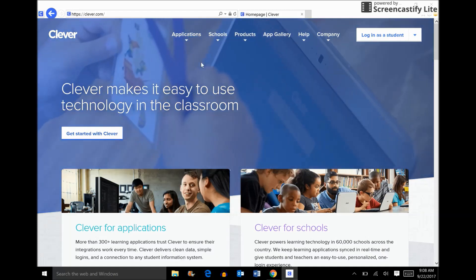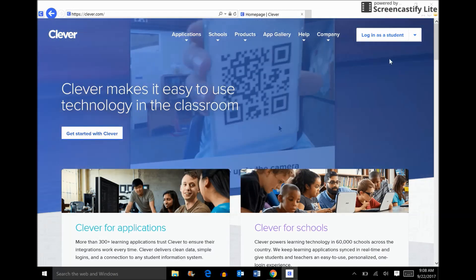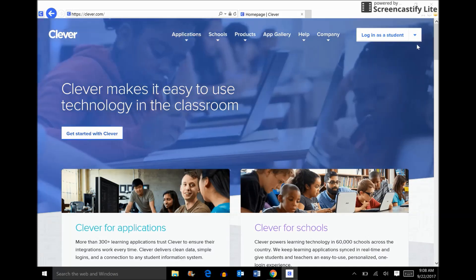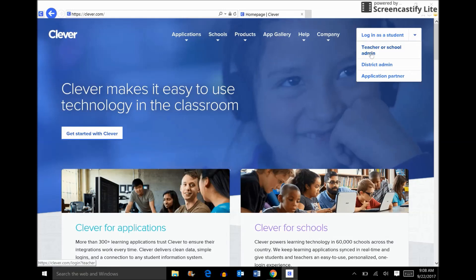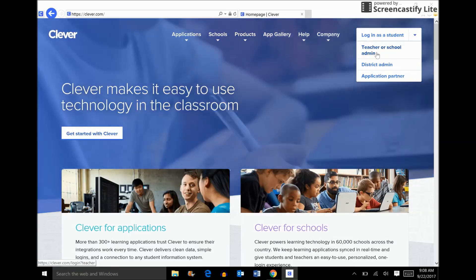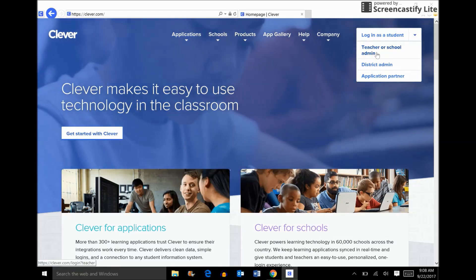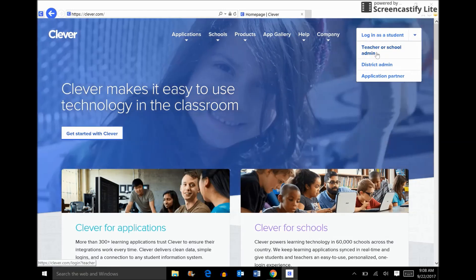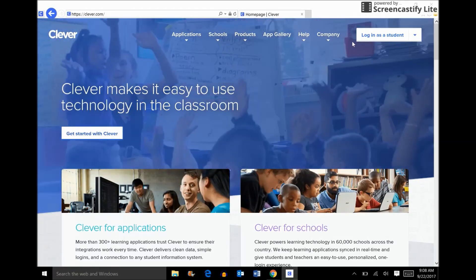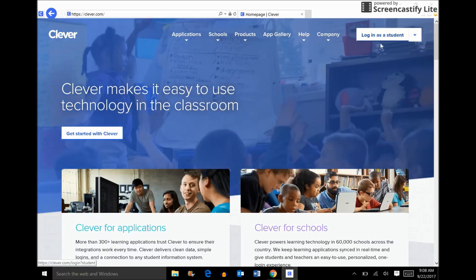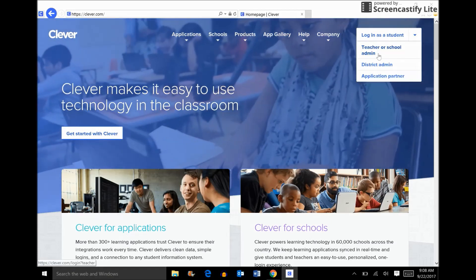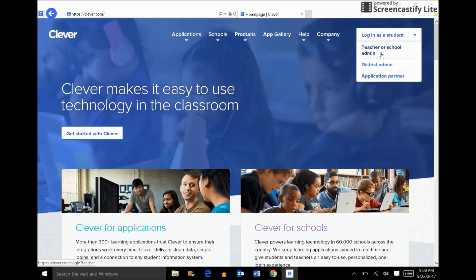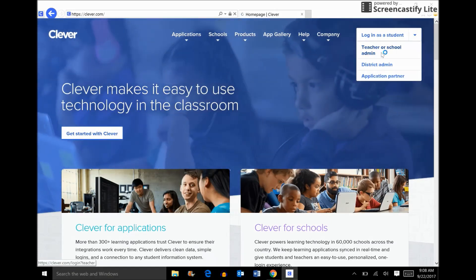This is Clever's homepage. Once I'm at Clever's homepage, I'm going to go up to the top right and drop this down and select teacher or school admin. By default, you will see login as a student, but we're going to drop this down and select teacher or school admin.